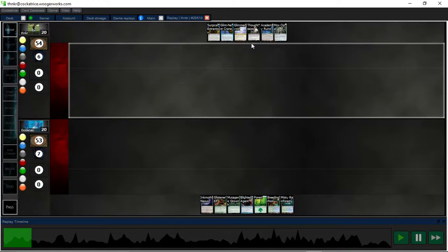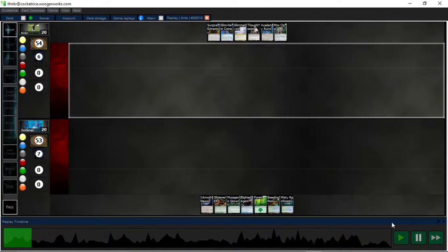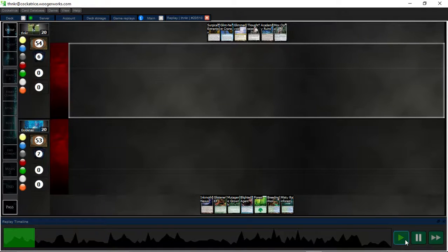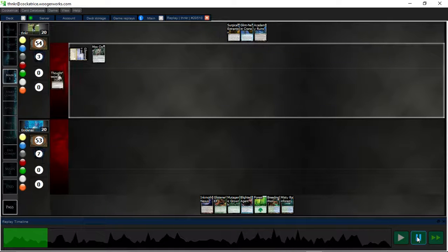Now this hand I figure I have Disruption and Crane will block and I can dig to a bridge. And Thoughtseize and Surgical can spike games against combo decks, like Ad Nauseam or something. So I keep it.